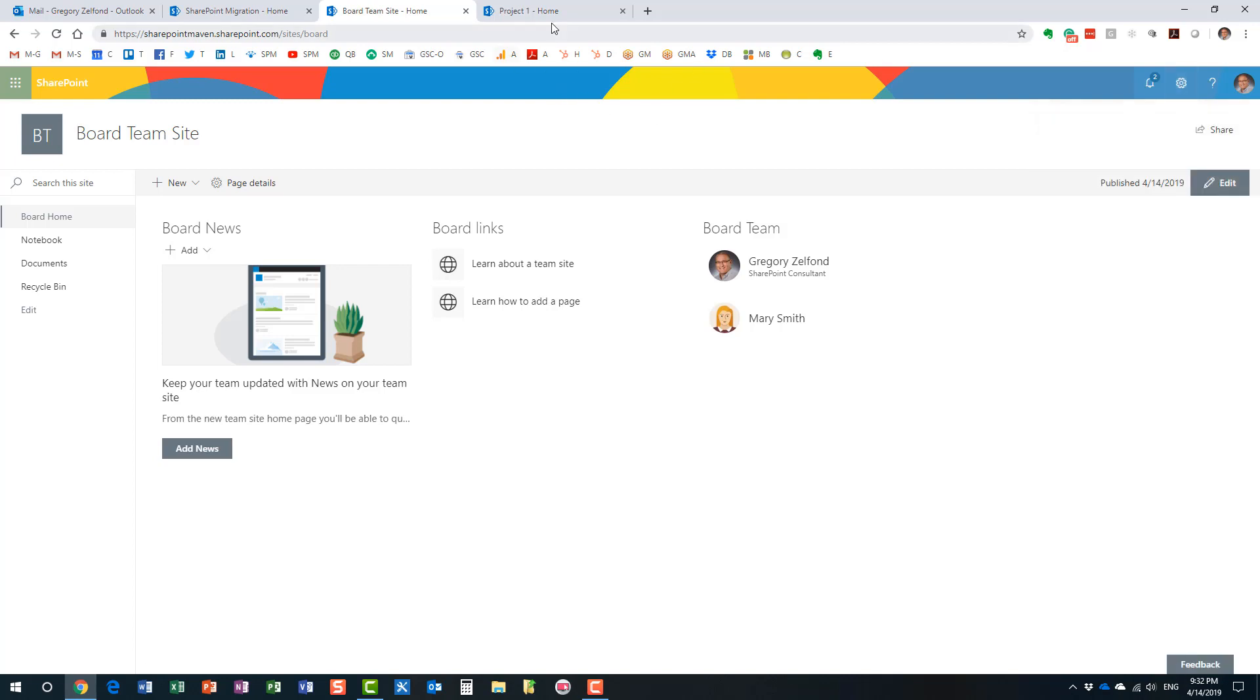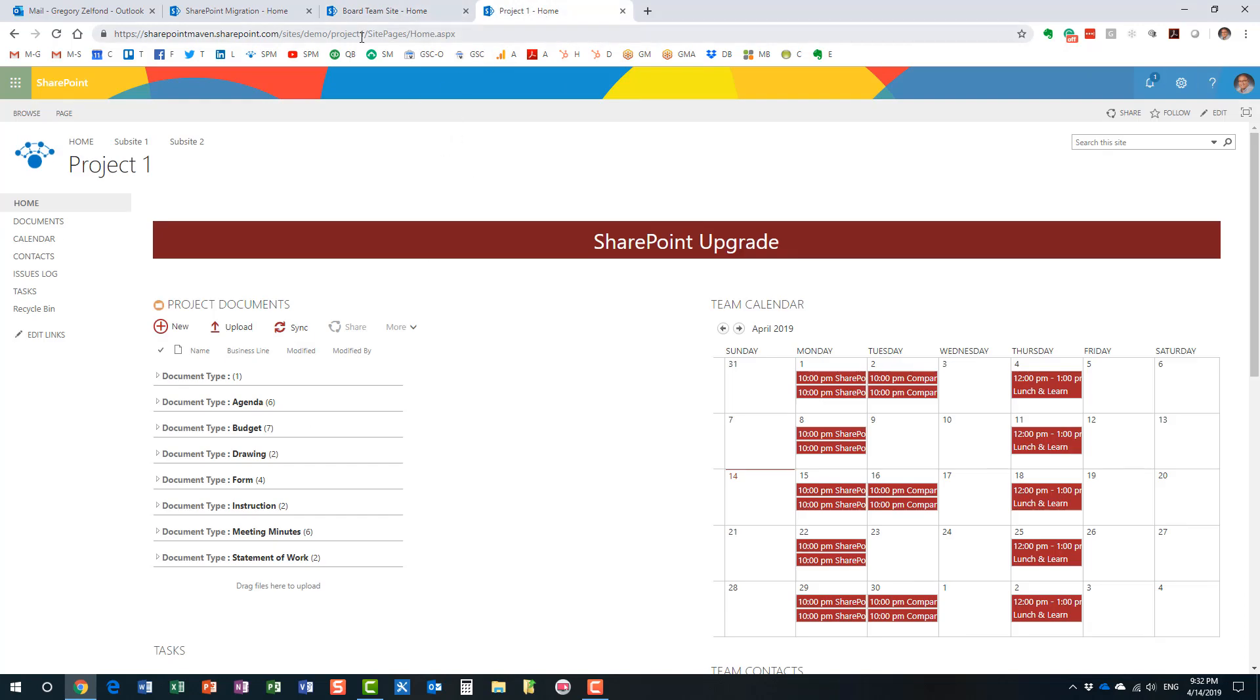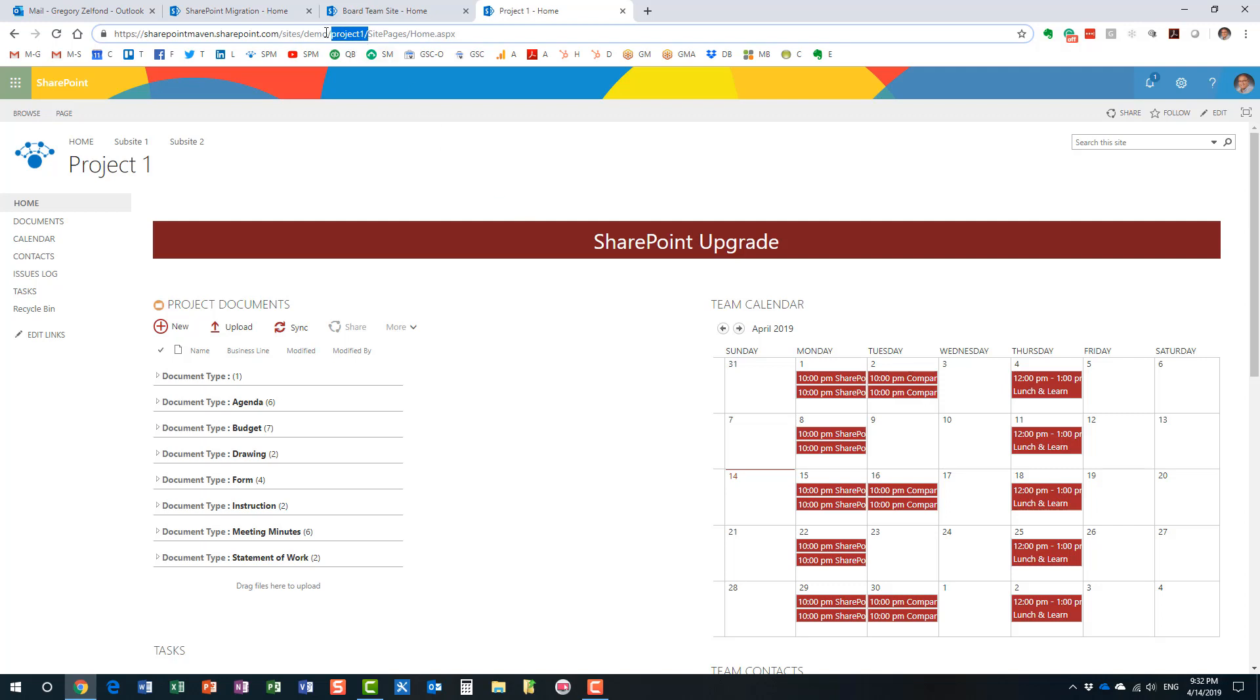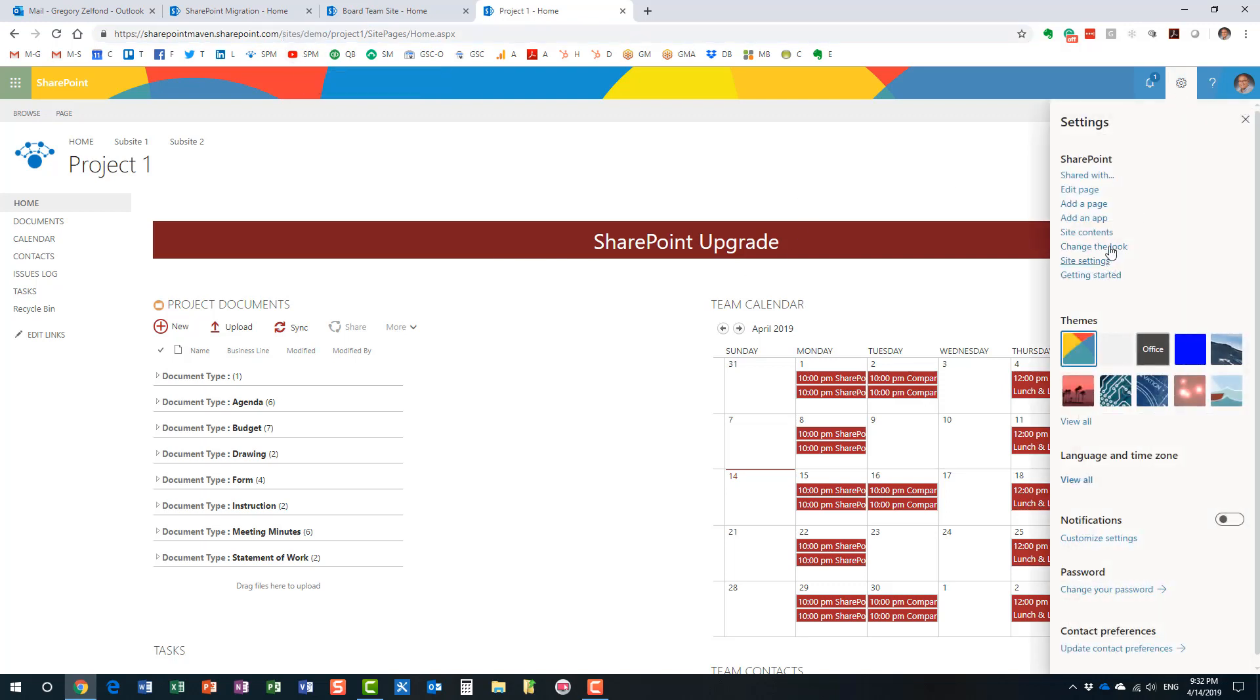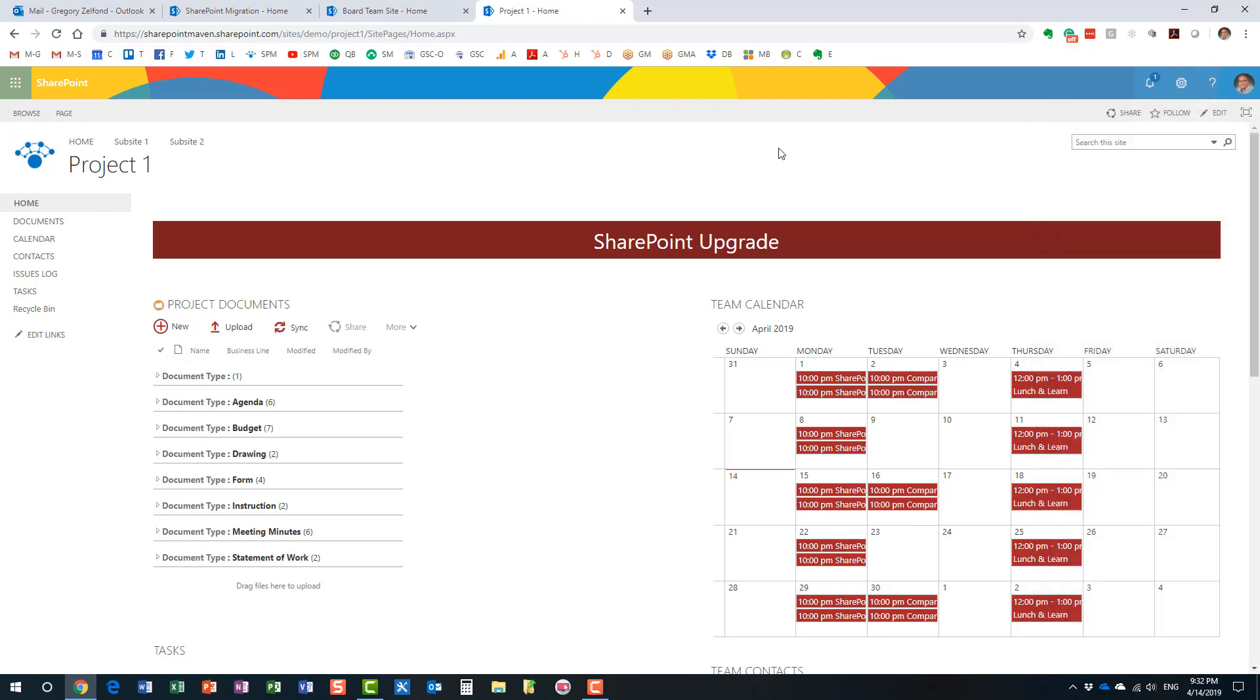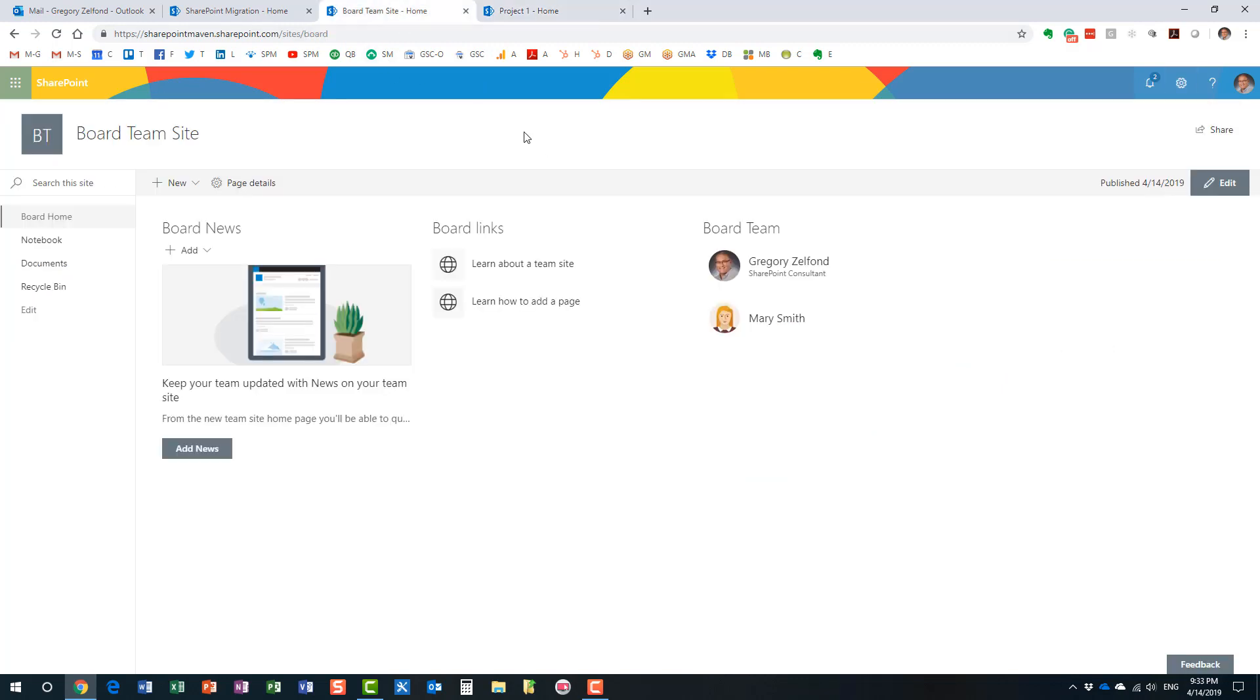Now, remember how I said you cannot upgrade a sub-site? Here is an example. Here is my sub-site. You see, it's a sub-site. It's a classic site, but it doesn't matter whether it's classic or modern. What matters here is that it's a sub-site. You see, it's a sub-site under my root, under my site collection. So if I try the gear icon, look at this. Connect to Office 365 group option is not available. So unfortunately, can't do it. So once again, we can only upgrade the root of the site collection.